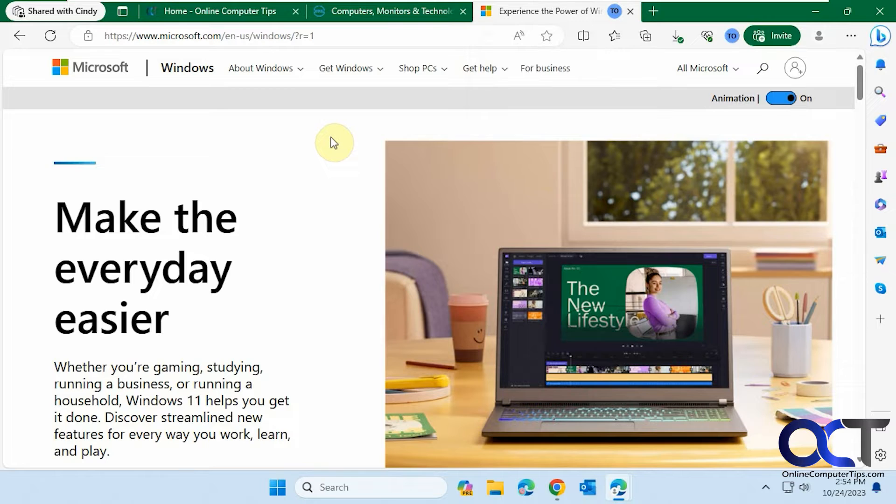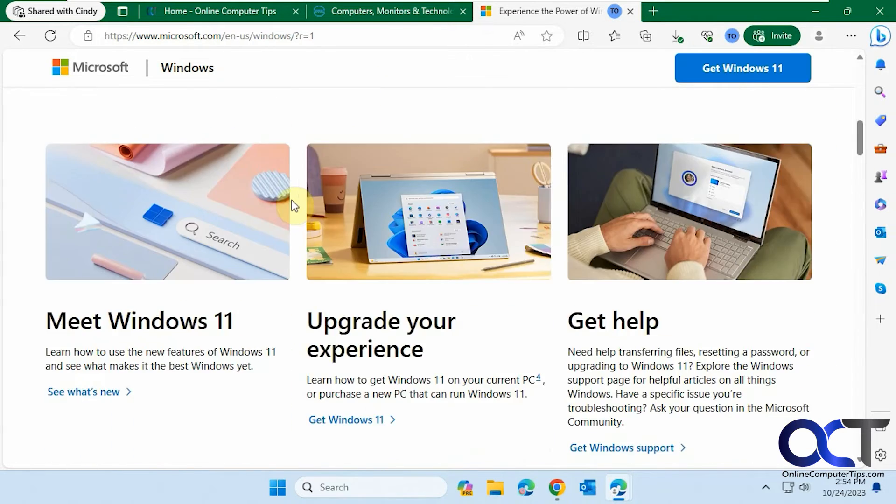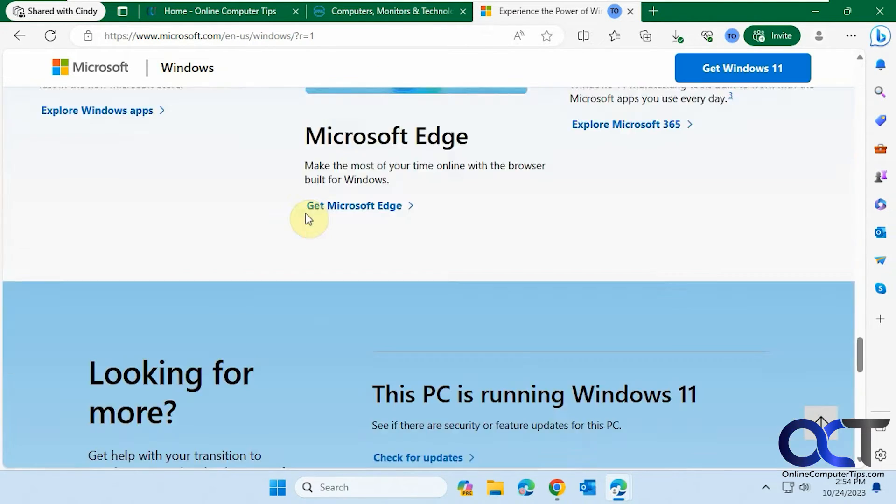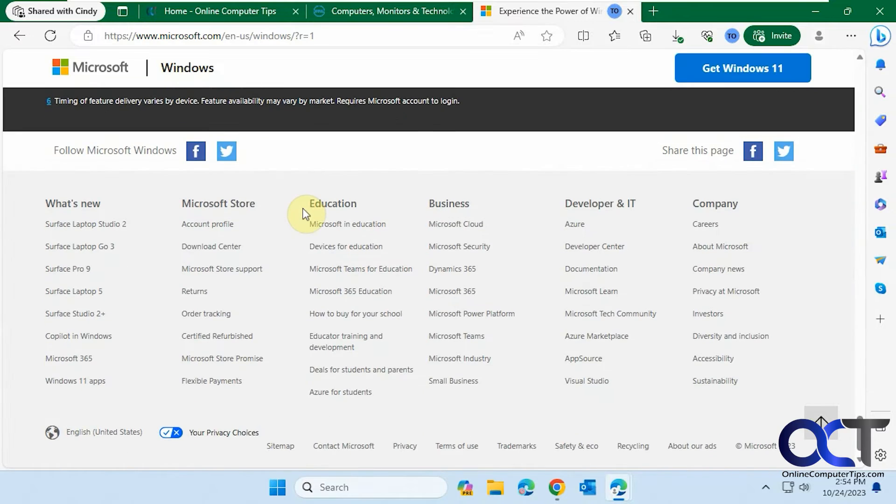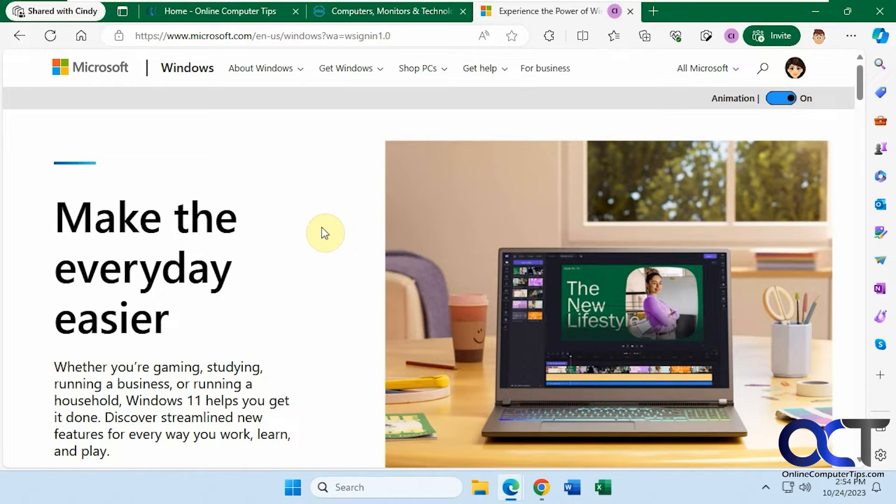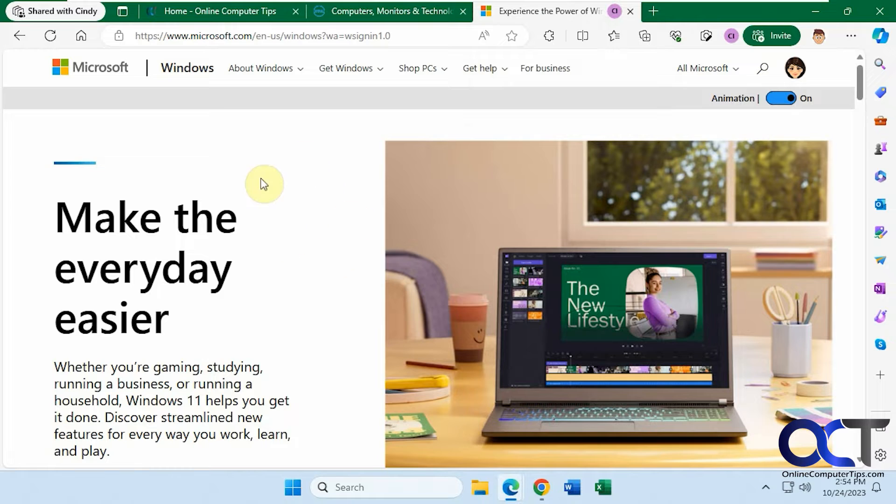So now let's do a little test. So let's scroll down to the bottom of the windows page here as Cindy and go back over to Todd. So now you could see Todd's page didn't scroll down. It's still at the top. So it doesn't follow you along the page. It just tells you what page you're on and takes them to the same page or the same tab or same website, however you want to word it.